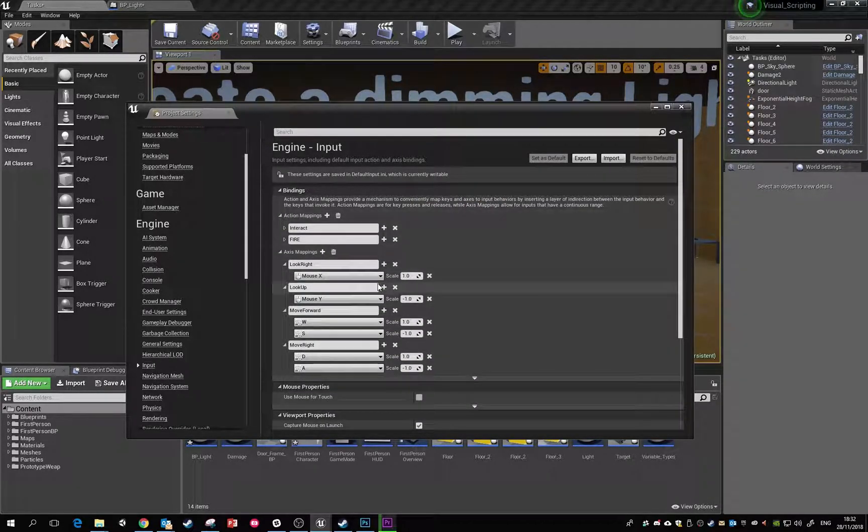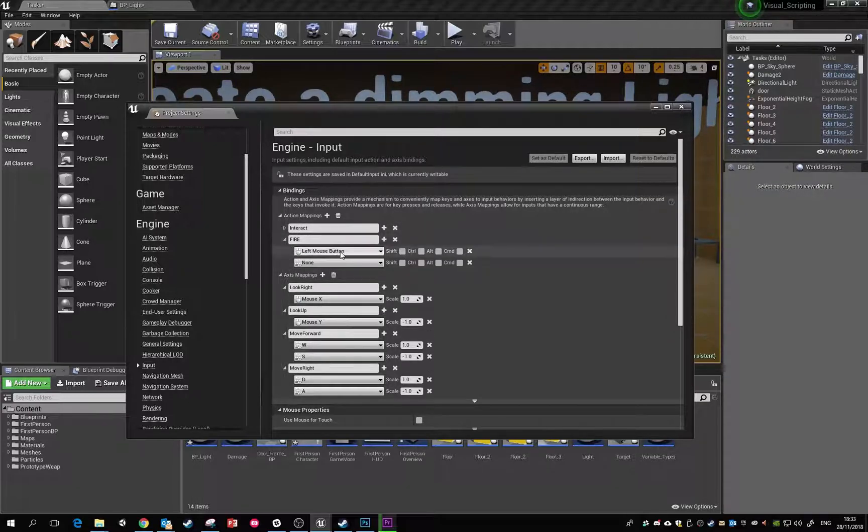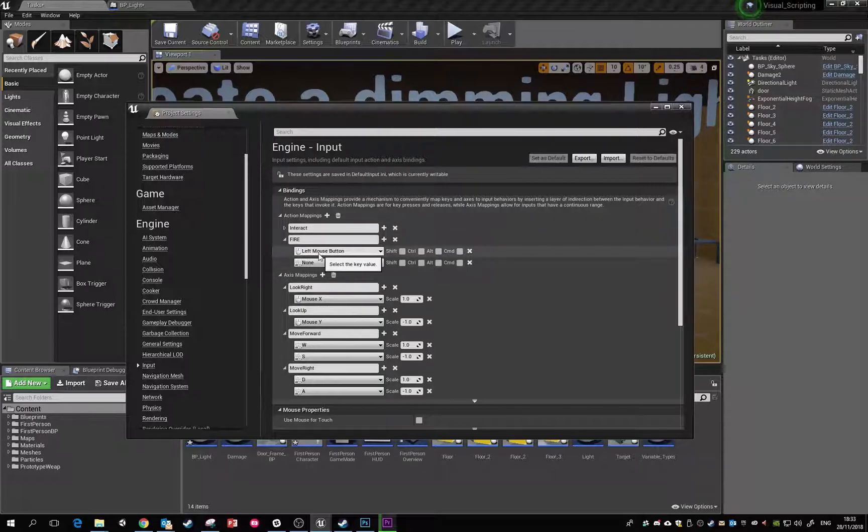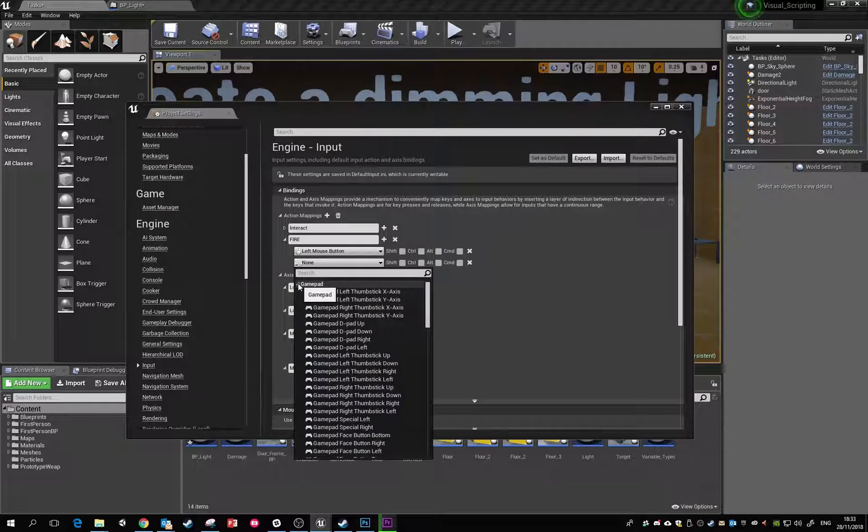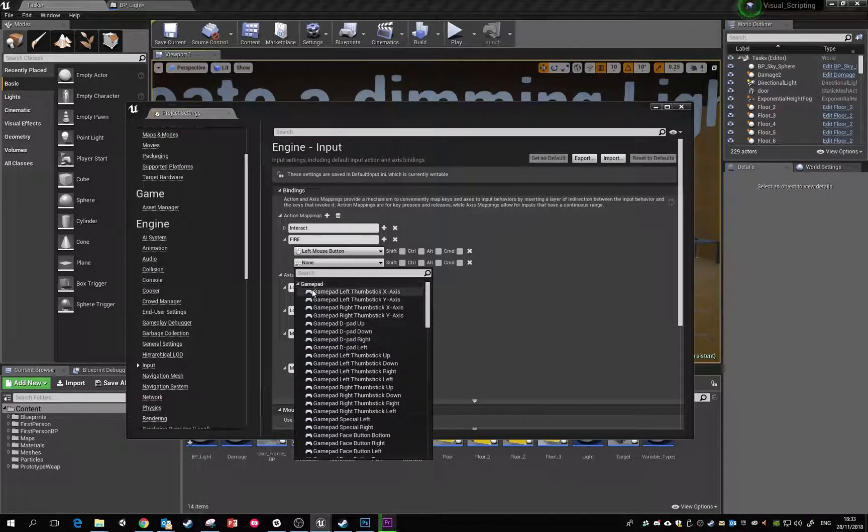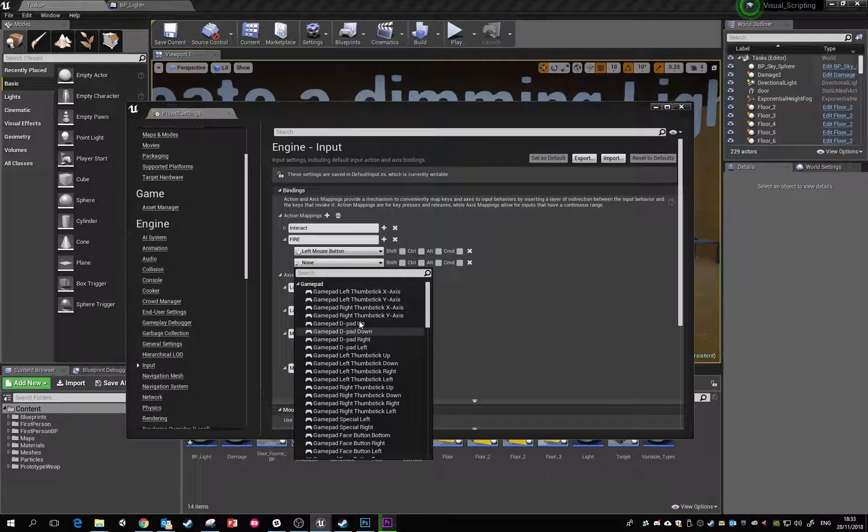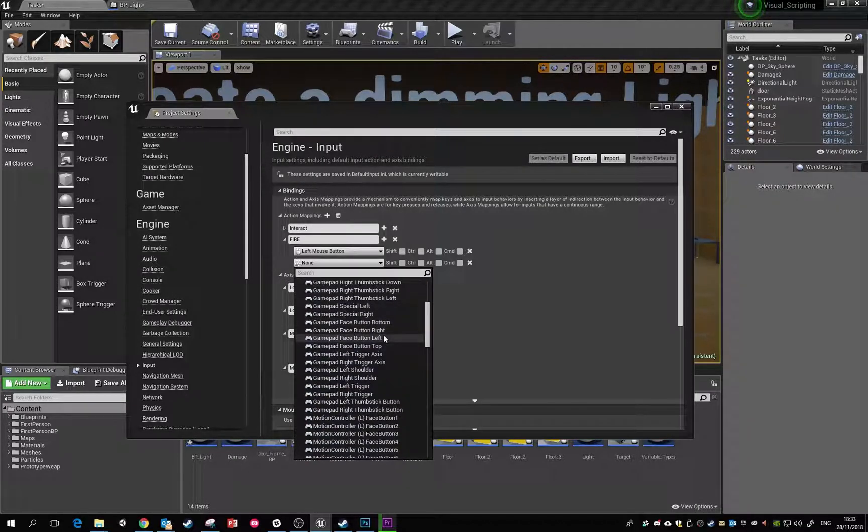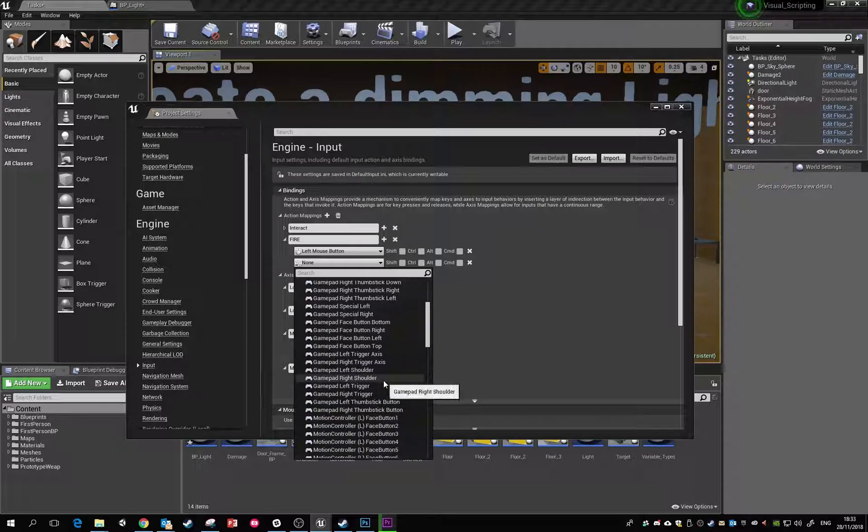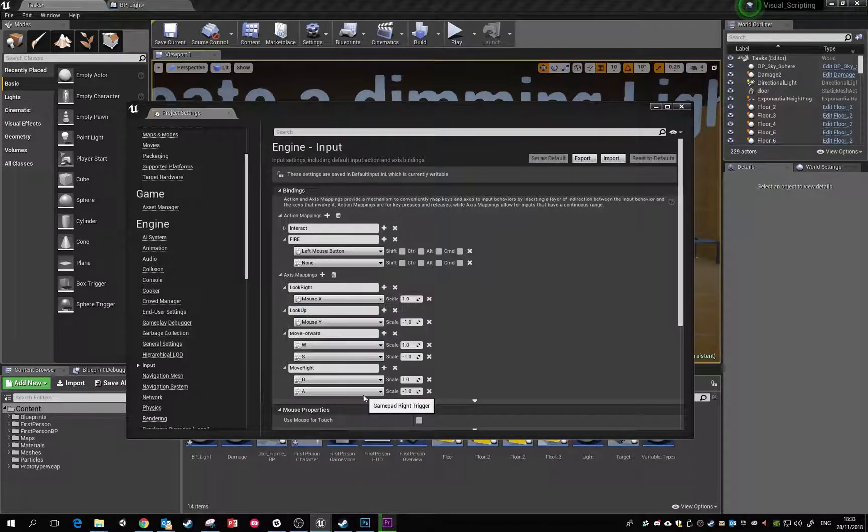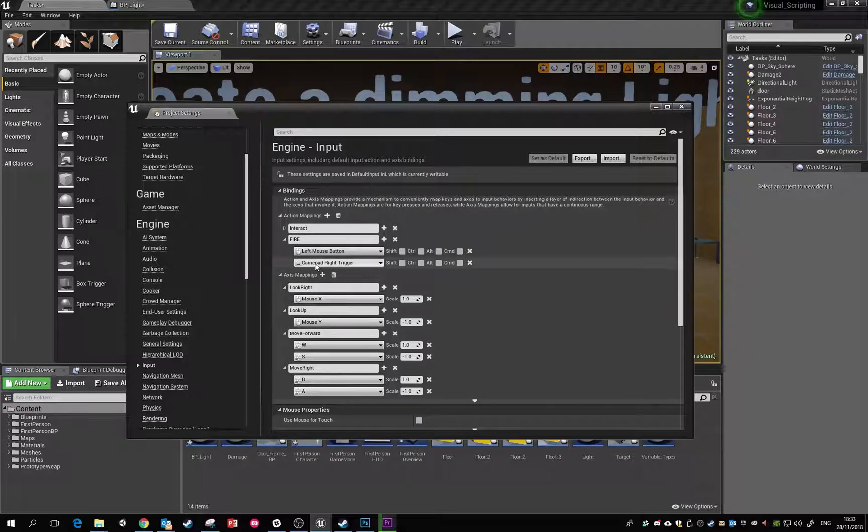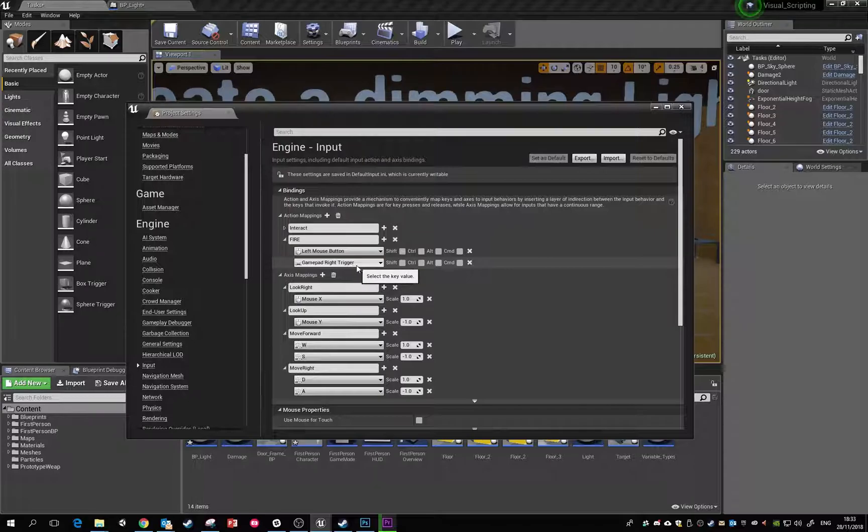At the moment we have an interact input and a fire input. The fire input is bound to the left mouse button, but we can also give it a secondary function. We'll add a gamepad right trigger. That means if the left mouse button is clicked or the gamepad right trigger is pressed, it'll call this thing called fire.